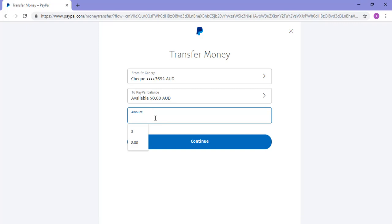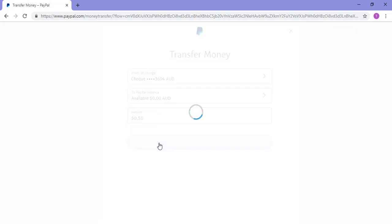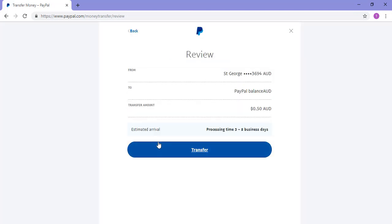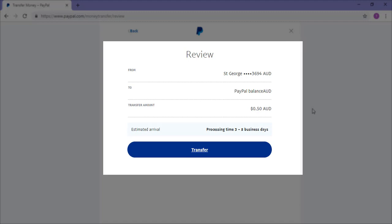Once you've picked the accounts correctly in the From and To drop-downs, specify the amount you wish to transfer. In this example, I'll just be transferring 50 cents. Click the Continue button, and once you review what you intend on transferring, click the Transfer button.